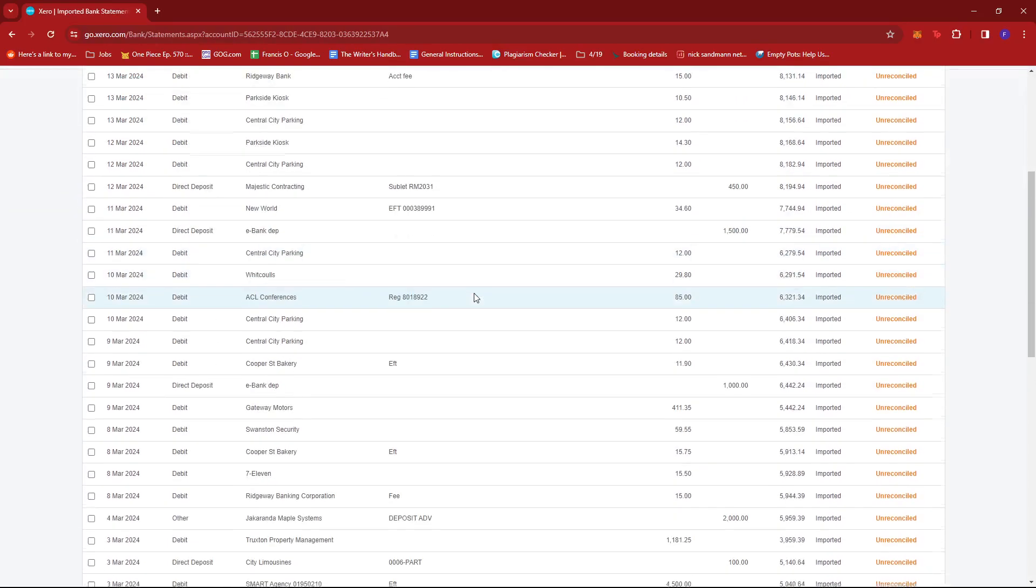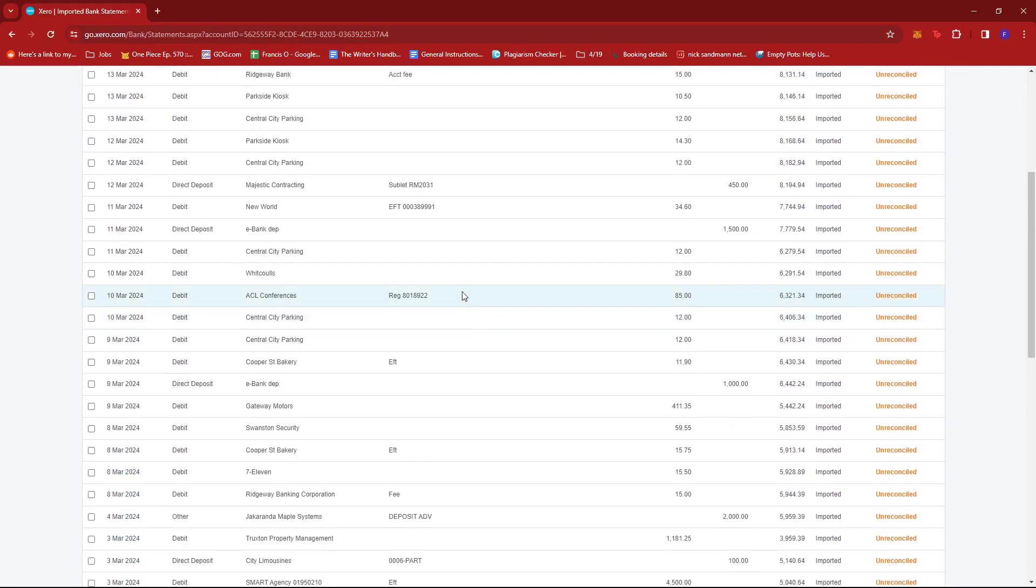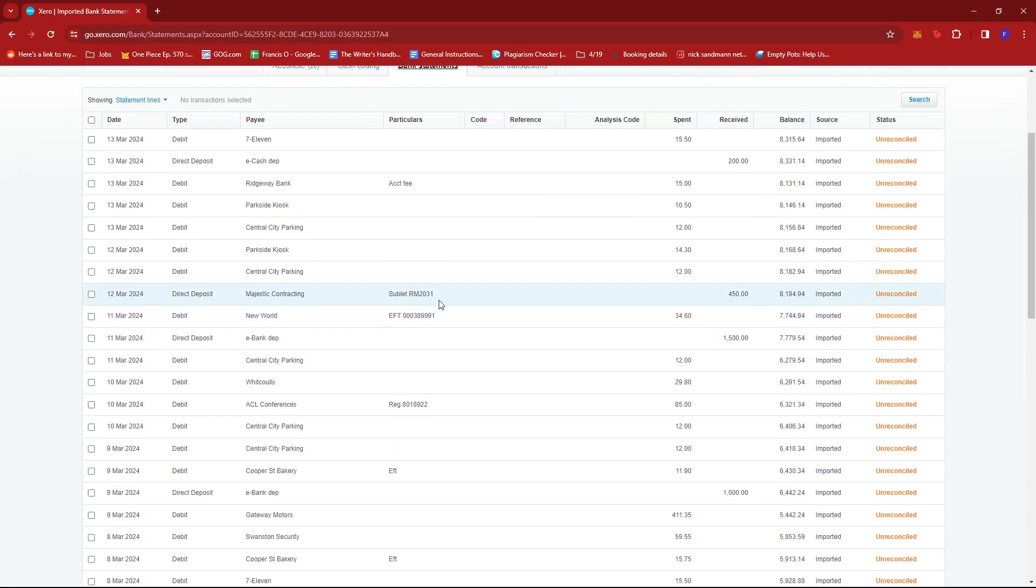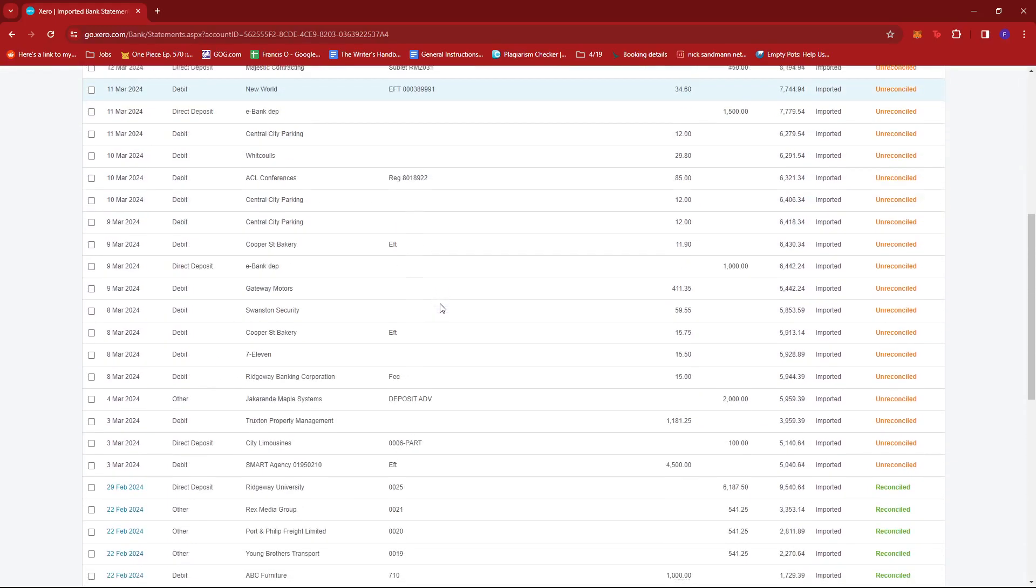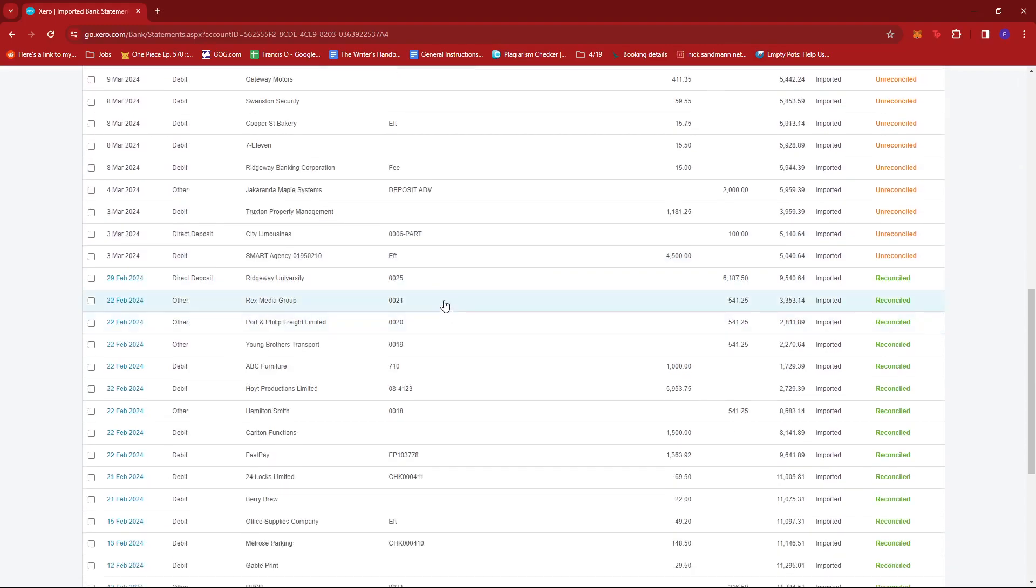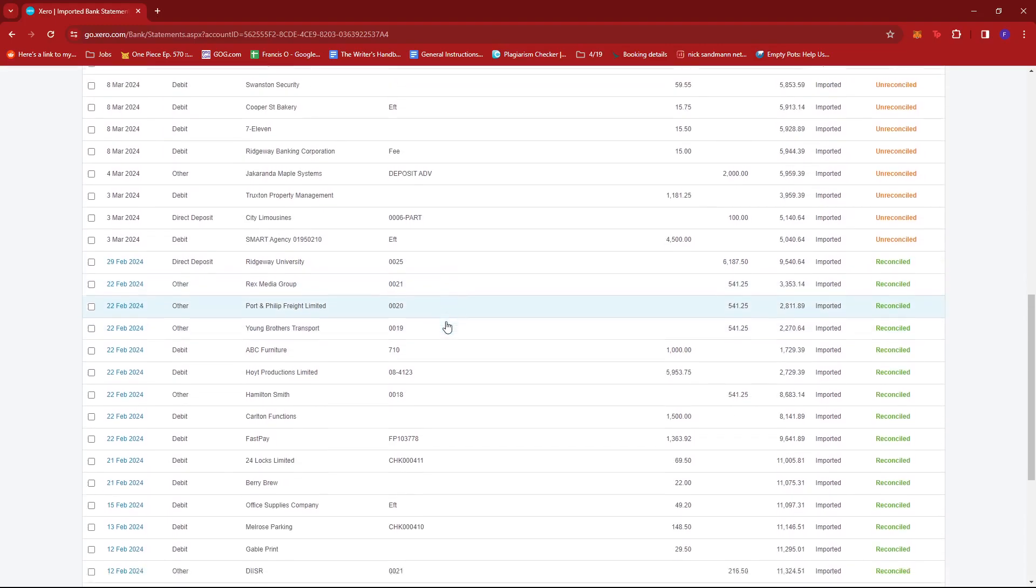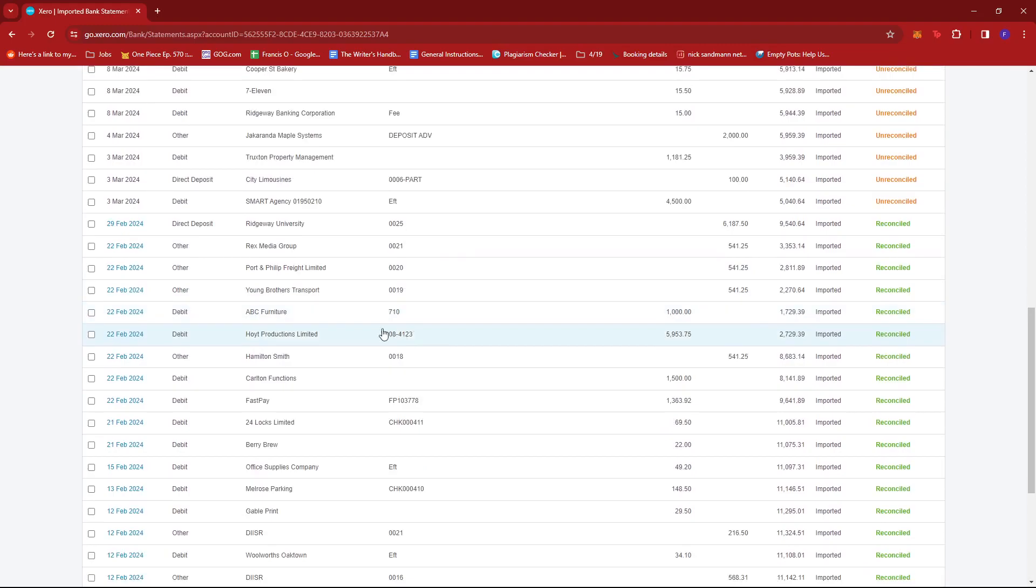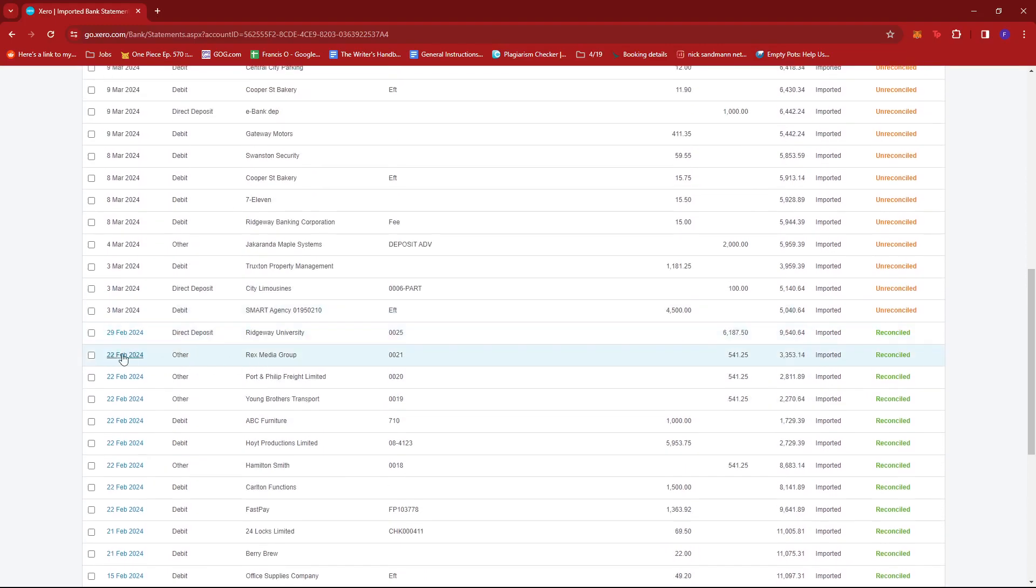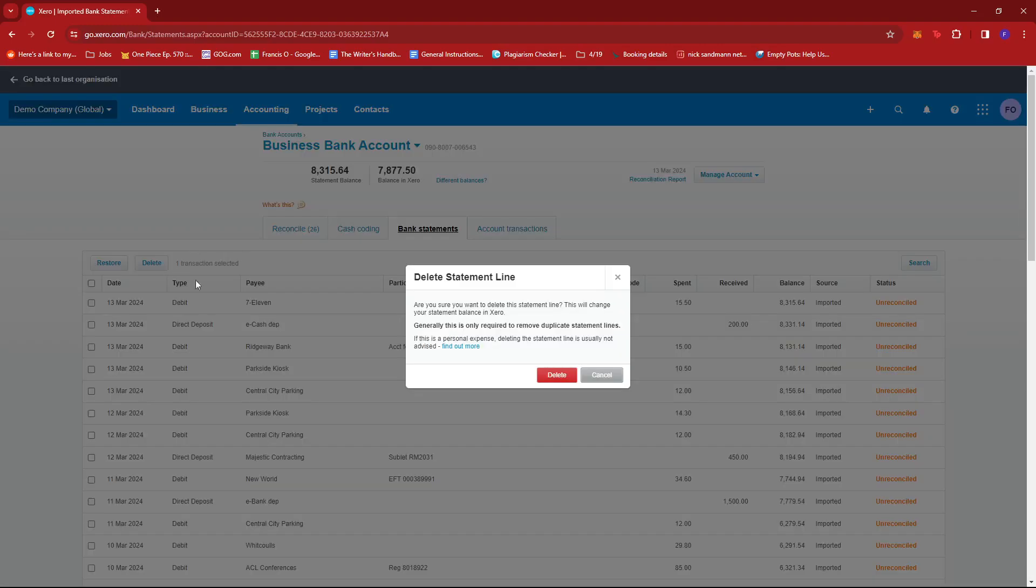And then you're going to select the imported statement that you have and wish to delete. So for example, maybe we're going to go with this Rex Media Group. We're just going to tick this small box right here, then scroll all the way up. And as you can see, we can delete that statement.